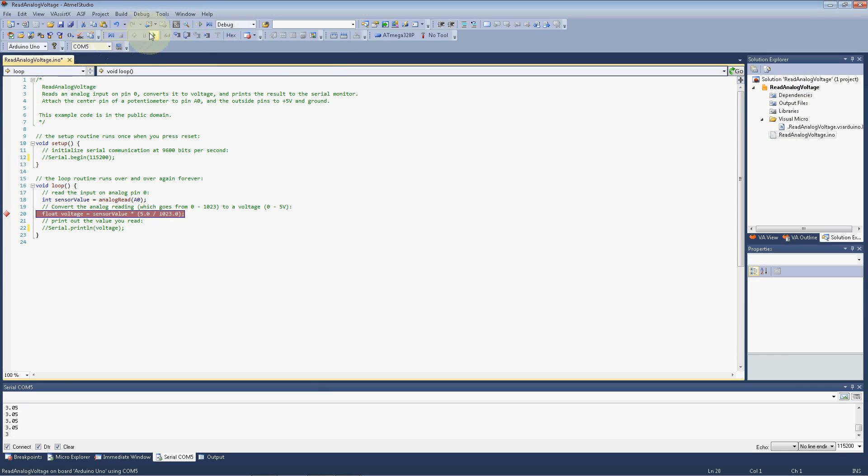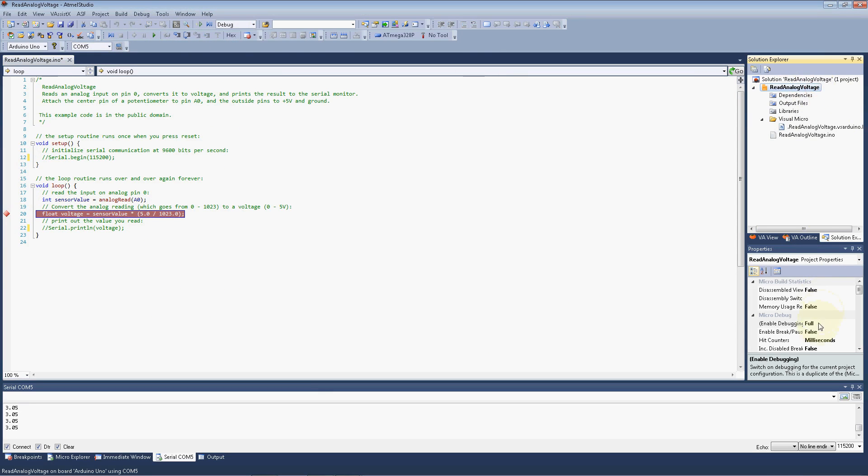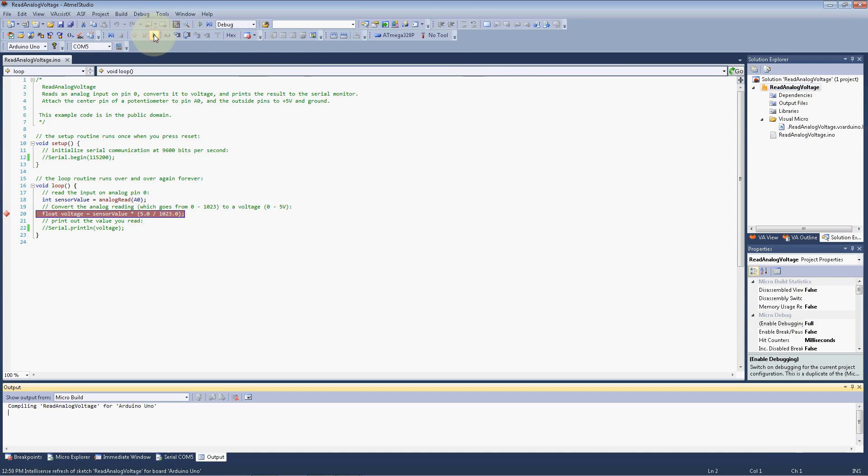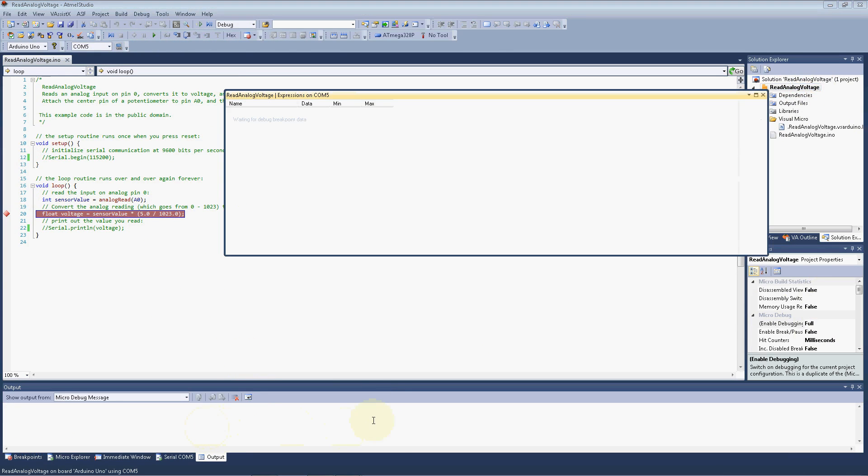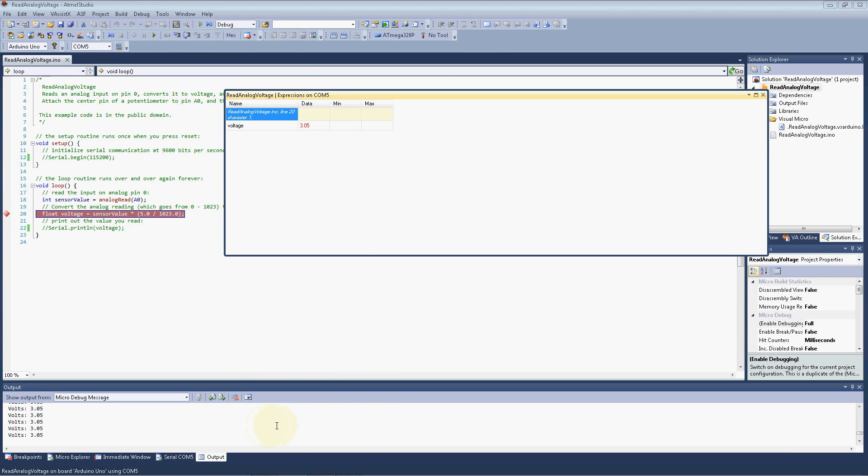And now that we've set our debugging property inside of the properties here, we will really start debugging. And you can see how fast the sketch compiled here the second time. It's really quite fast after the initial build.